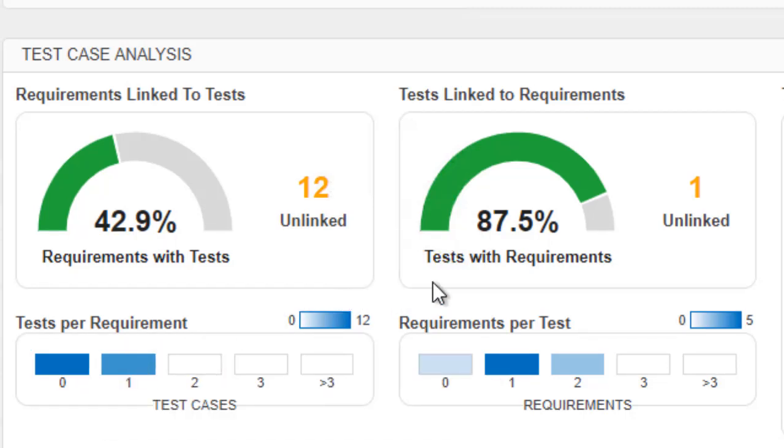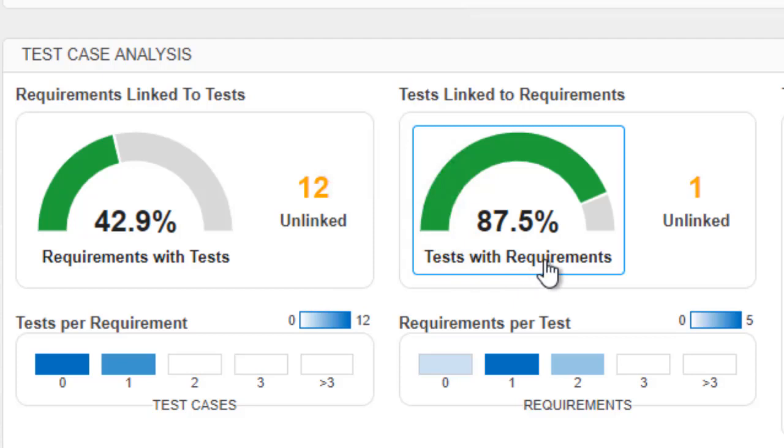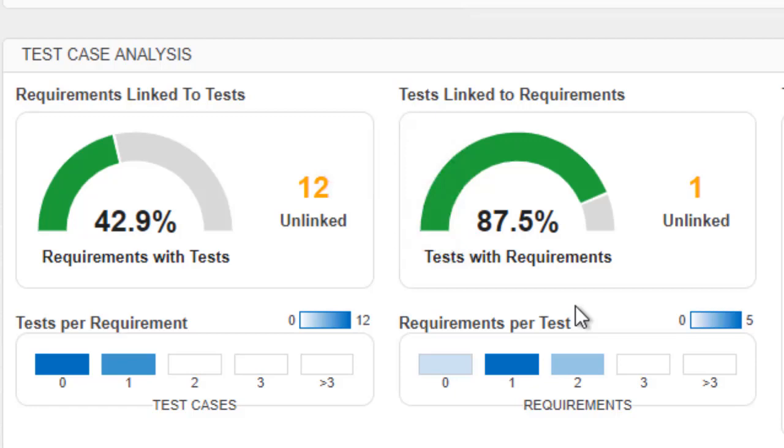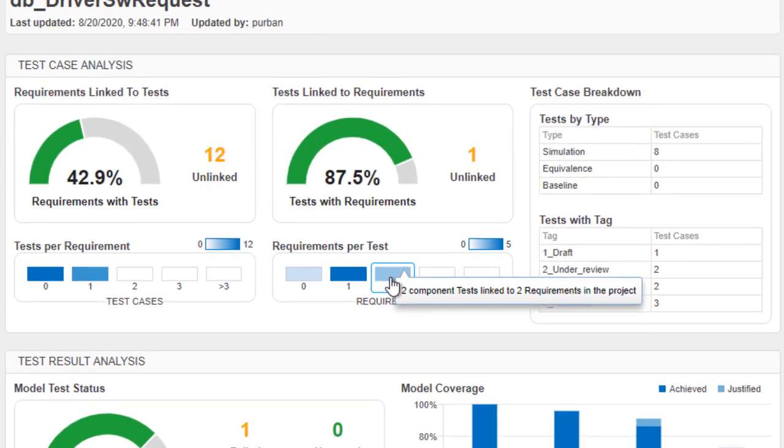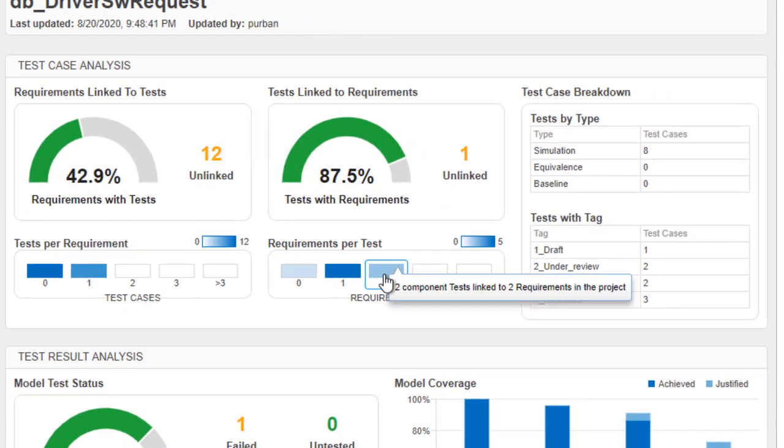You can see the coverage of test cases to requirements with this widget. We can quickly answer our question that each test case is linked to a requirement, and we can see one is unlinked and the histogram shows that there are two tests that are testing multiple requirements.